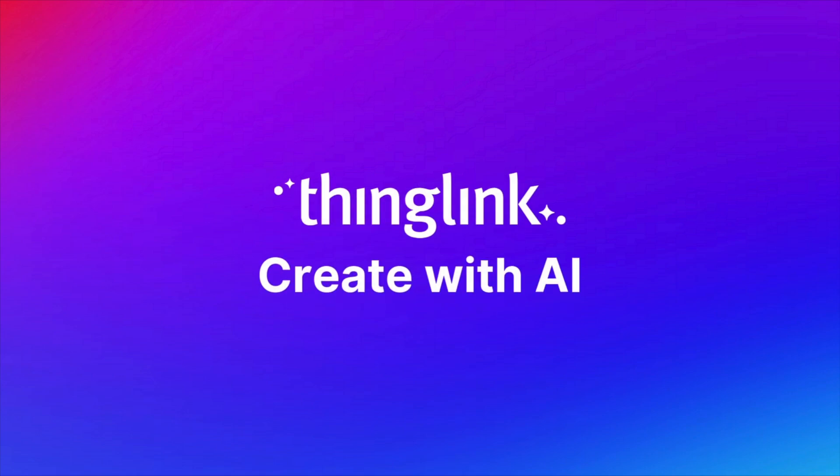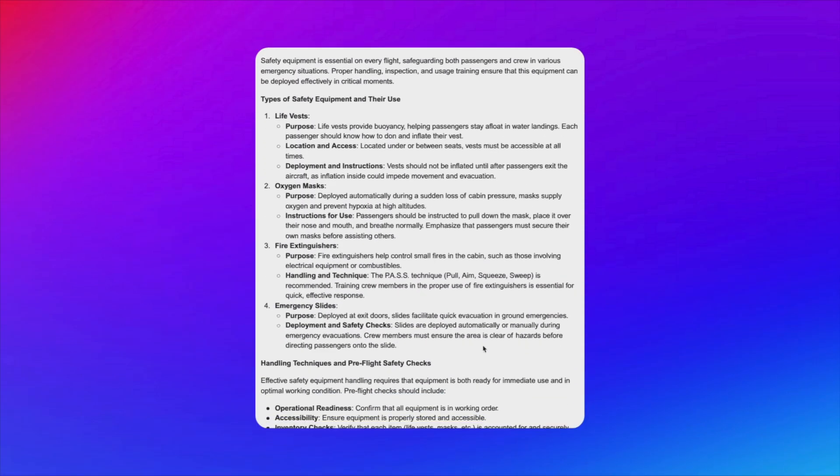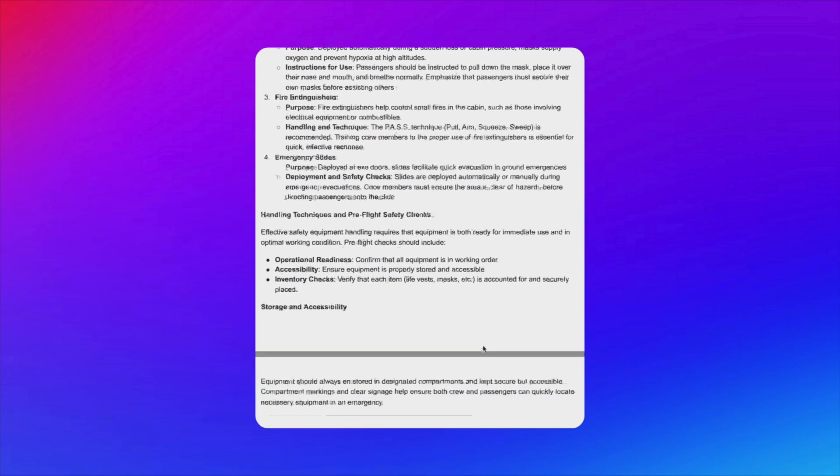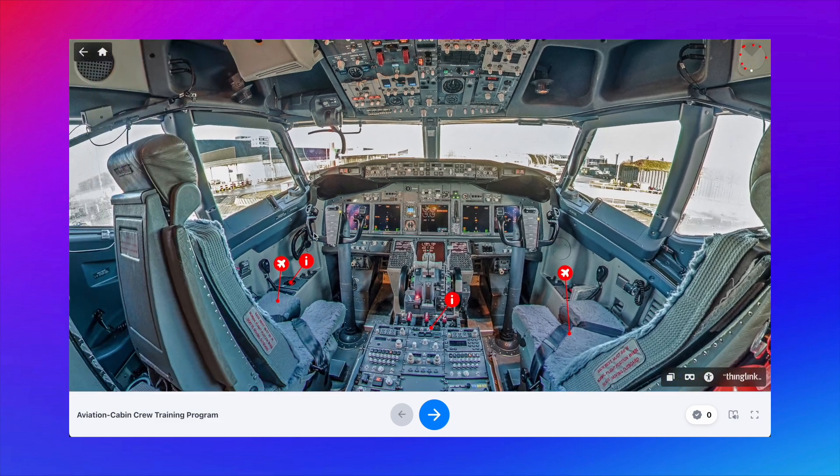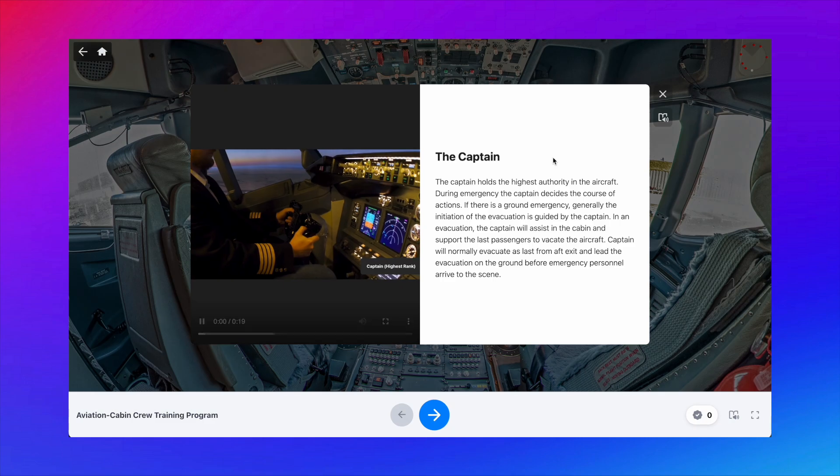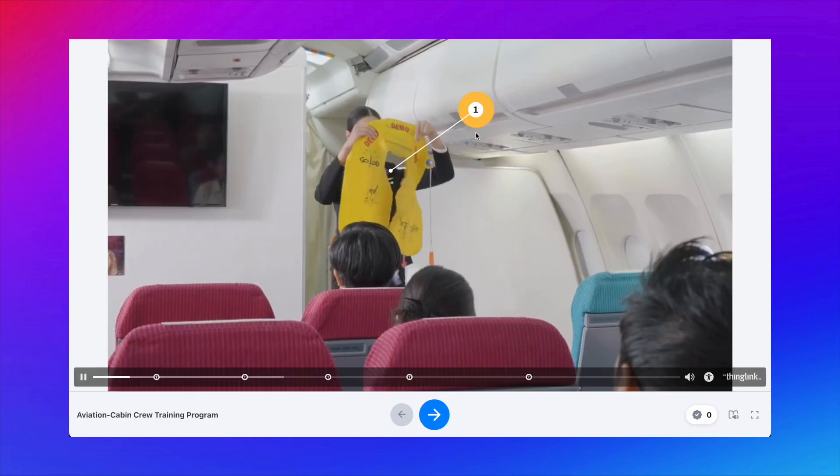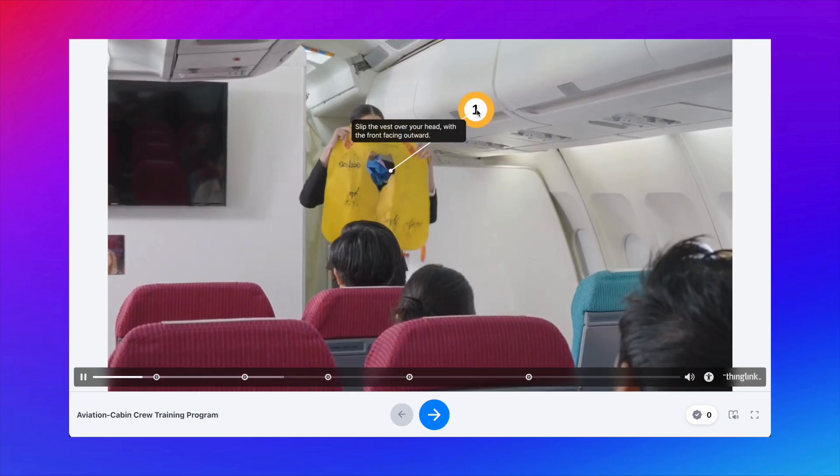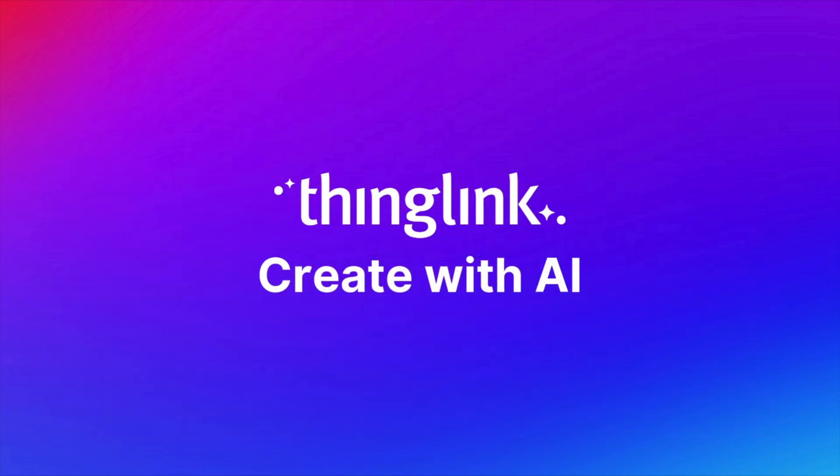Transform your existing materials into immersive learning experiences in a matter of minutes with ThingLink's new Create with AI feature. This quick and easy tool is available to try now for free. Get started with 5 simple steps.